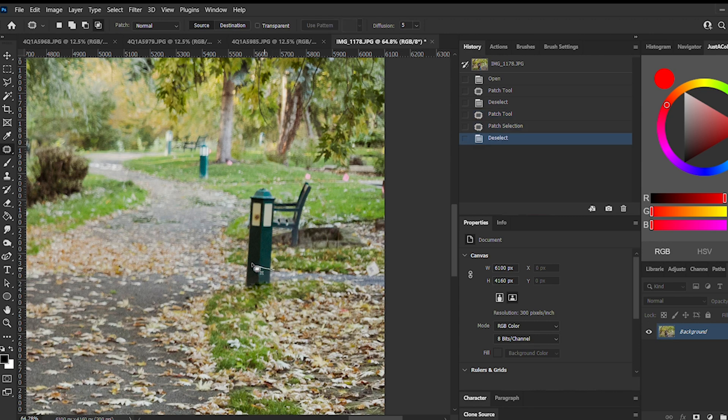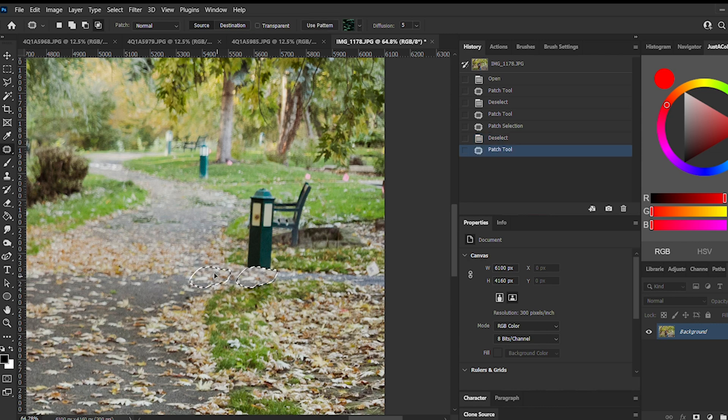As you can see, I'm circling a part of the image and then dragging it over to a part that I want it to match. I like doing this because it's more controlled.